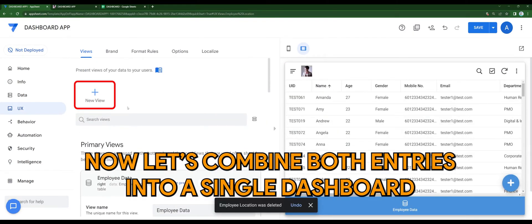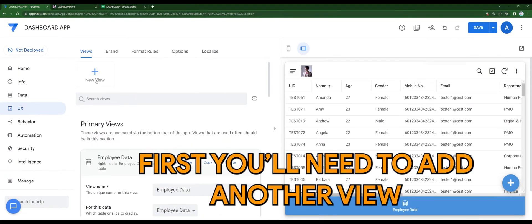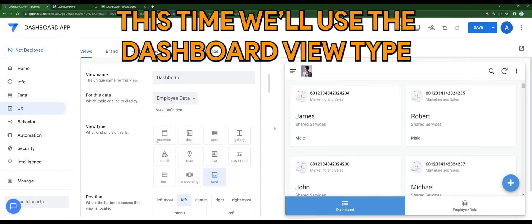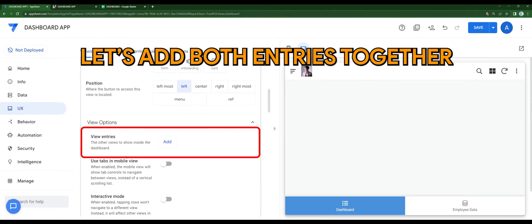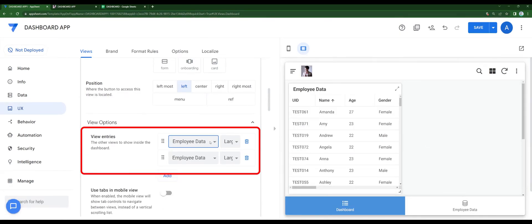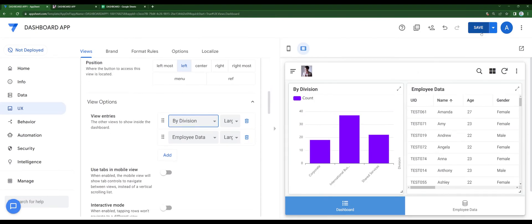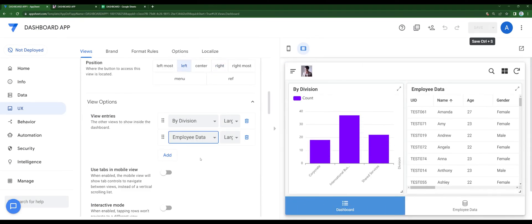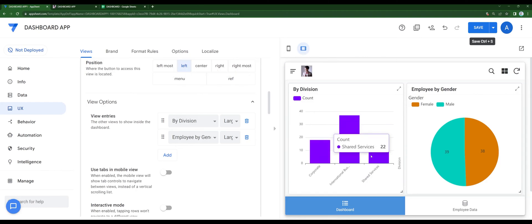Now let's combine both entries into a single dashboard. First, you need to add another view. This time, we'll be using the dashboard view type. Let's add both entries together — I'll be using the entries we created earlier, which is by division and by gender. Once that has been set, you will be able to see both entries in one single dashboard.